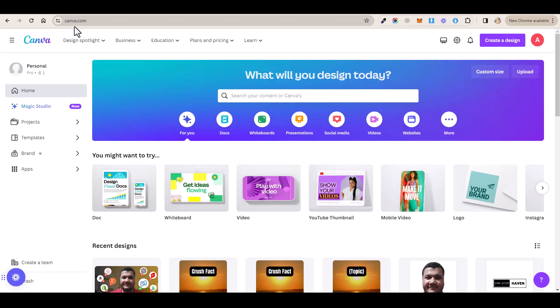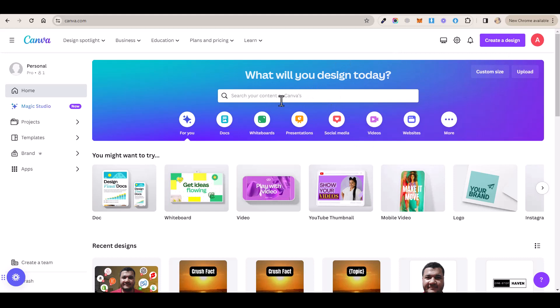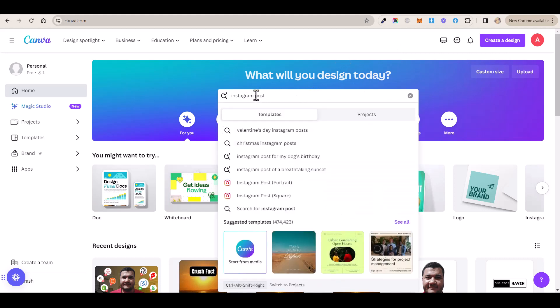And we're going to use this tool to bulk create our posts with just a few clicks. So you want to sign up for a free account if you don't have one. And once you log in, you want to click on this search box and then search for Instagram post.